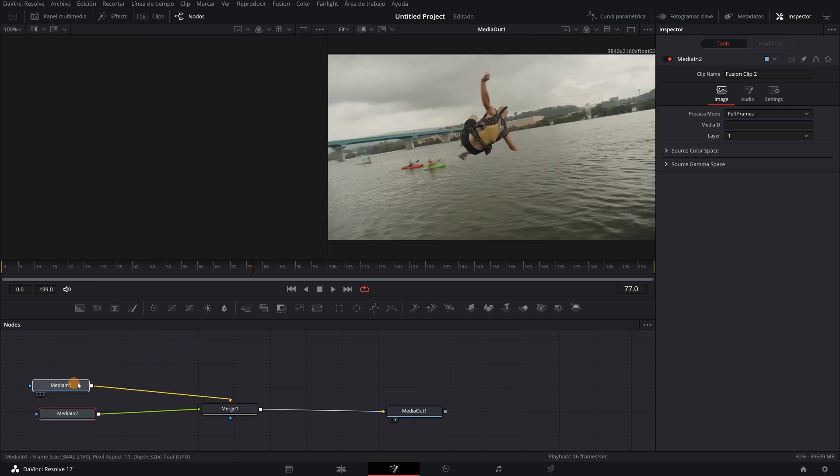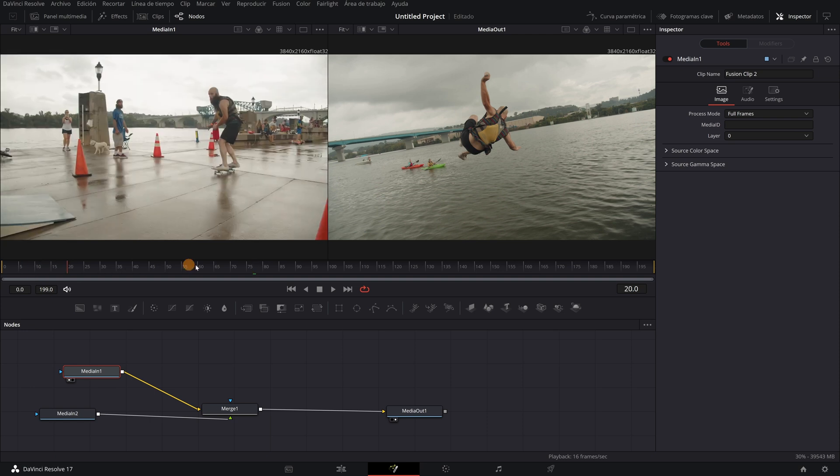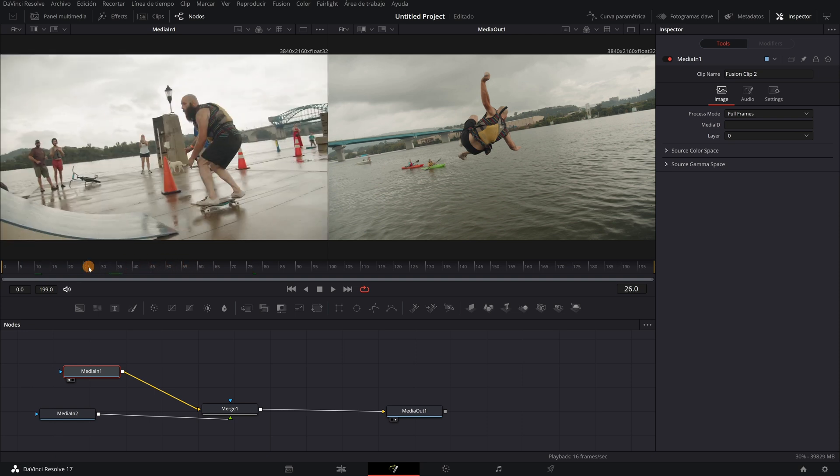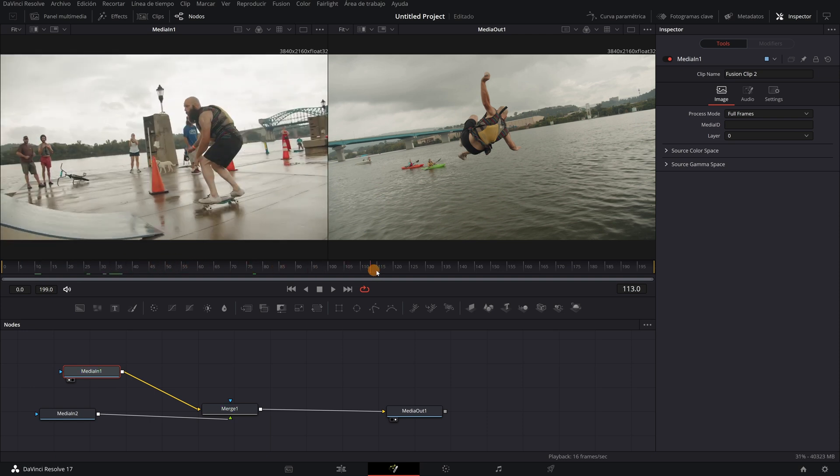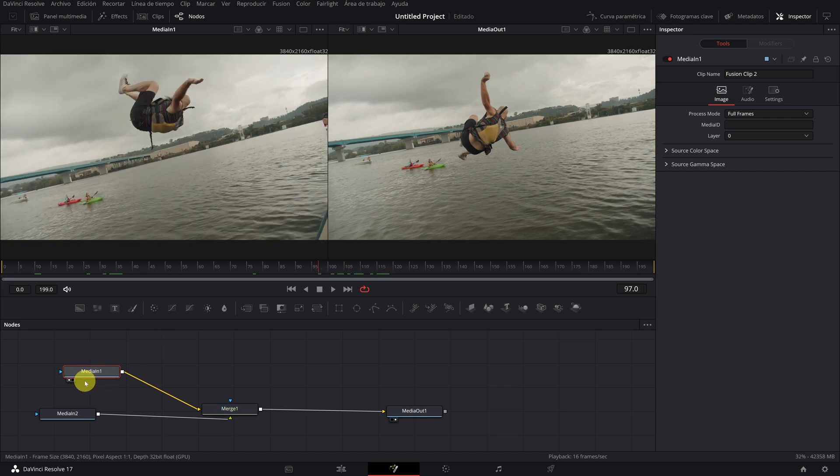Now on the node media in one, click on the first point below. The node that has the first point activated is the one that will appear in the first viewer. We see that the node called media in one is the one that contains the original video with movement.